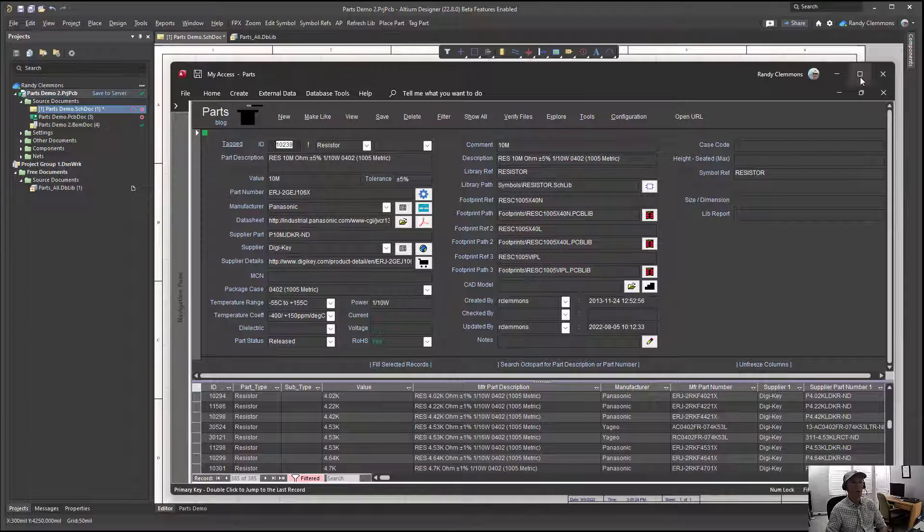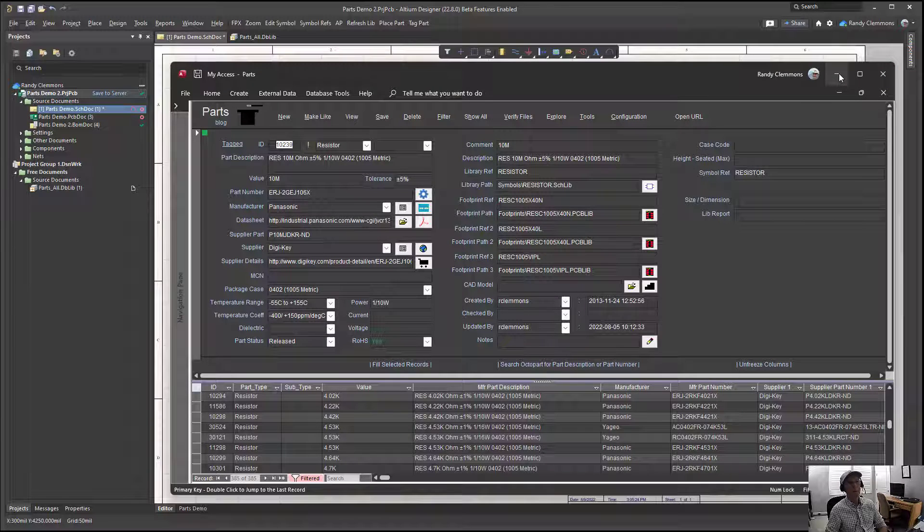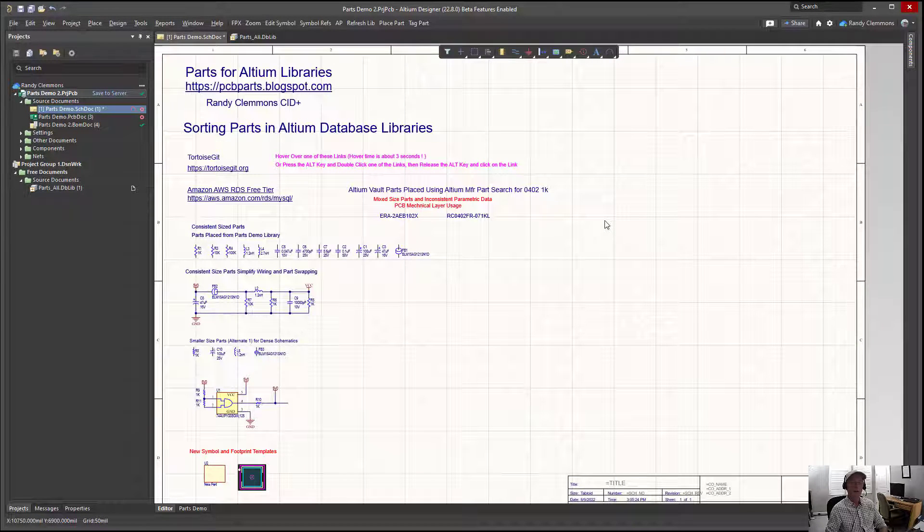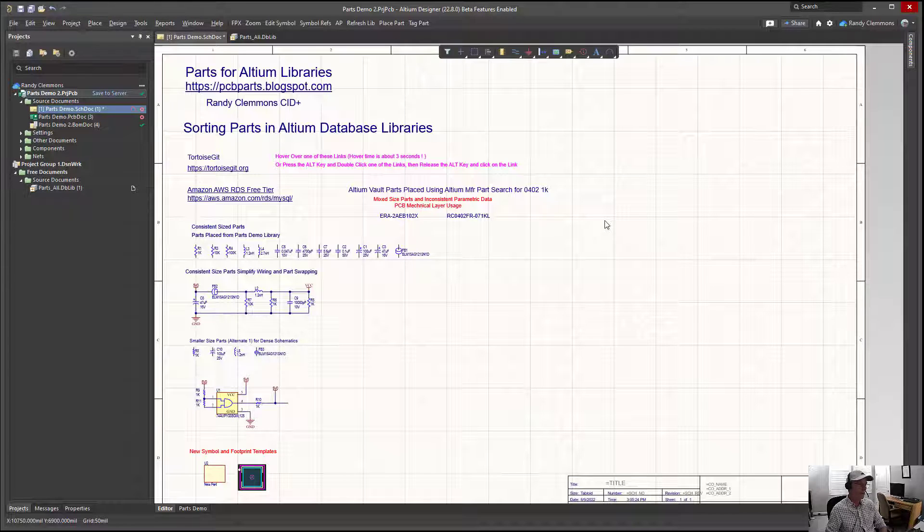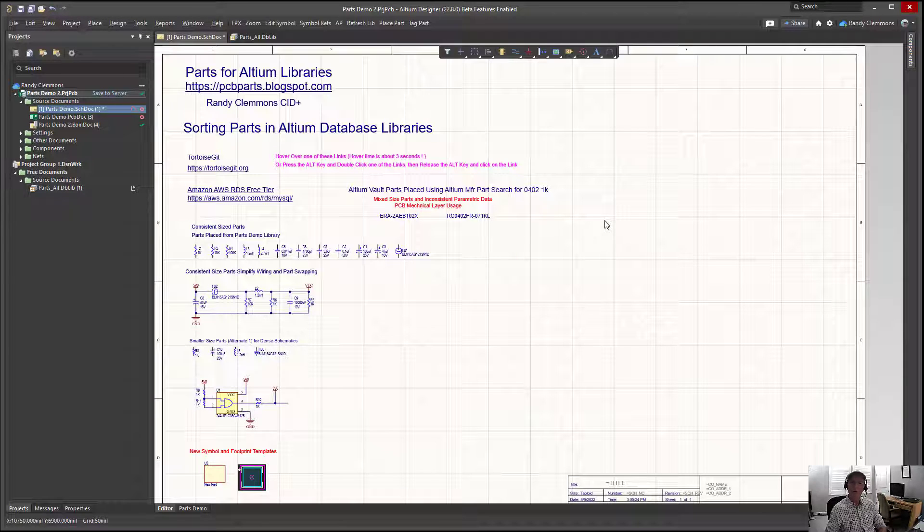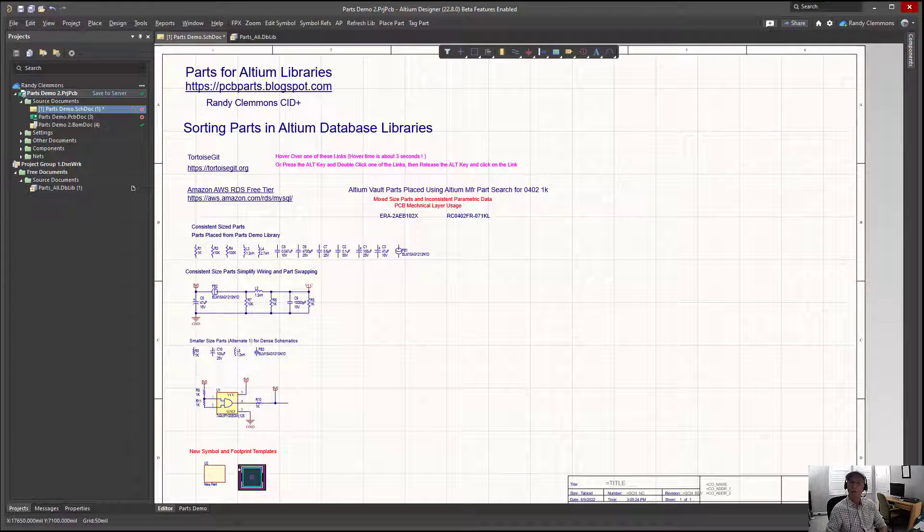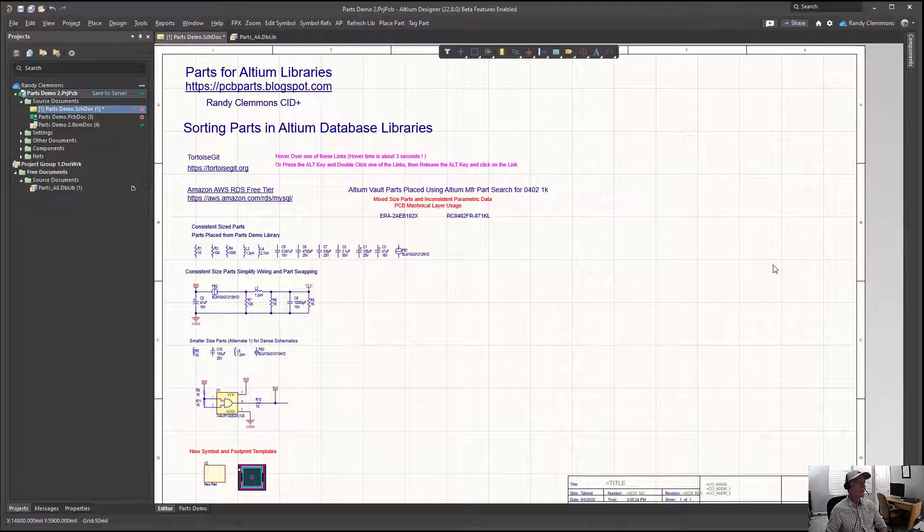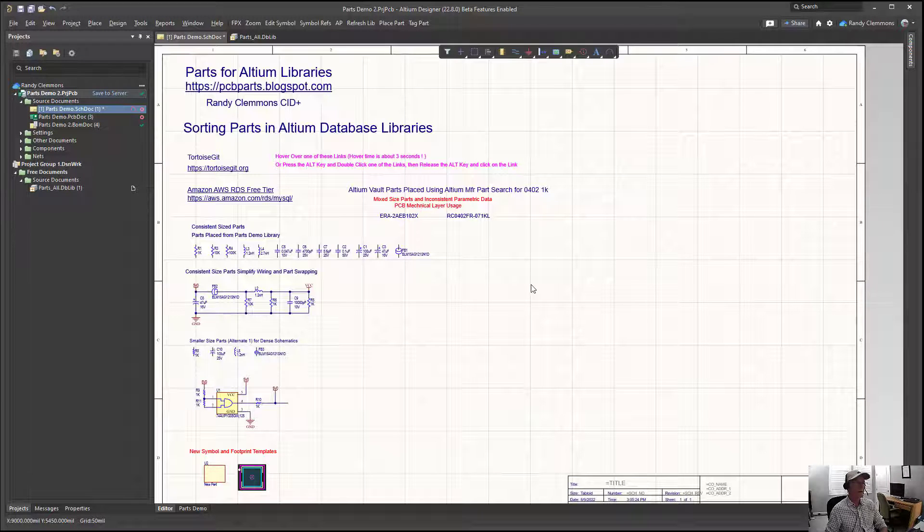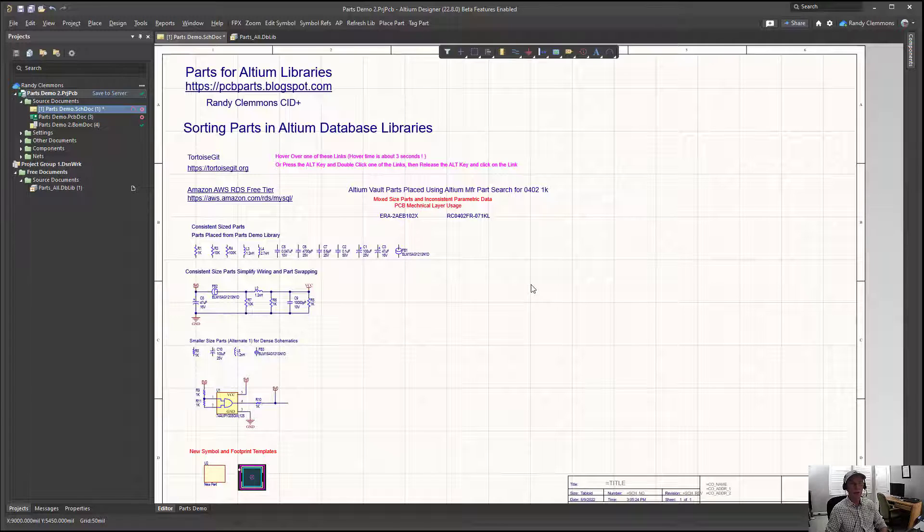It's worth taking a look at. I encourage you to do that if you're interested in creating a database library for Altium. I'll leave a link down below where you can find the Parts blogspot and download a copy of the parts database. By all means, if you want to learn more about database libraries, subscribe to the channel. Thank you, have a great day.